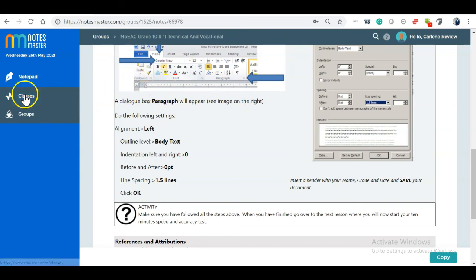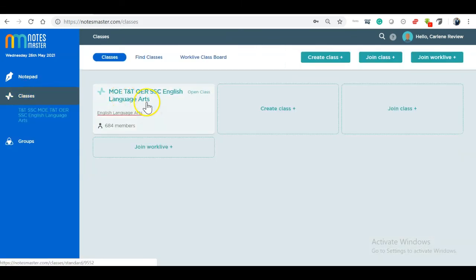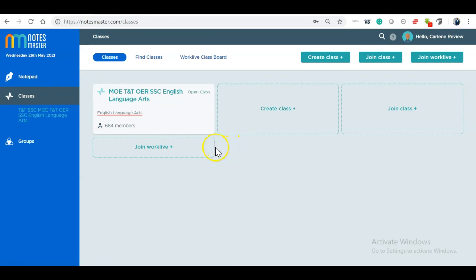I hope that makes it a little clearer. Please log in and have a look at the classes and see how the content is put together. Any questions, please feel free to ask on Thursday. Thanks for your time.